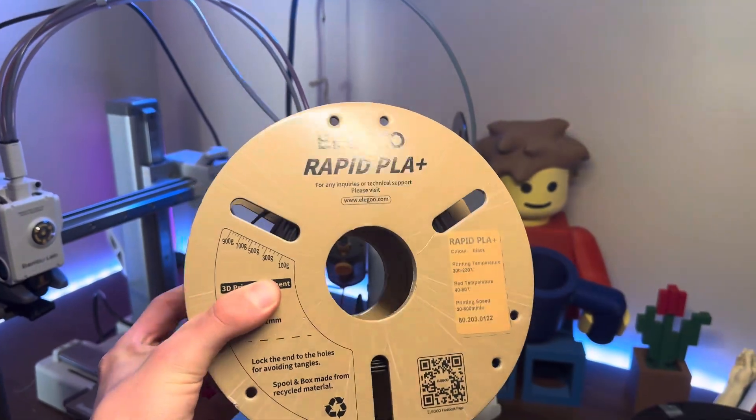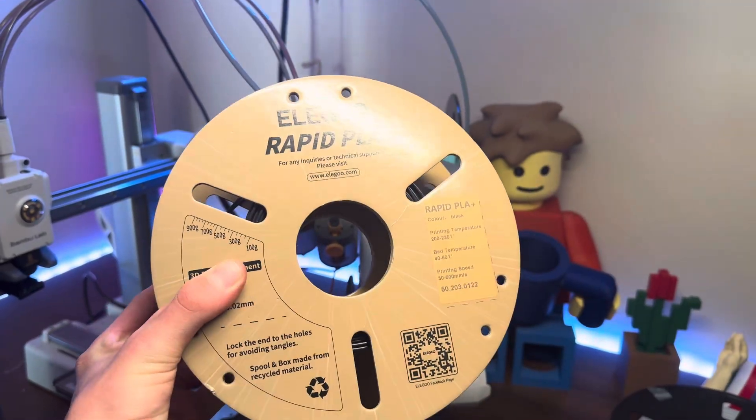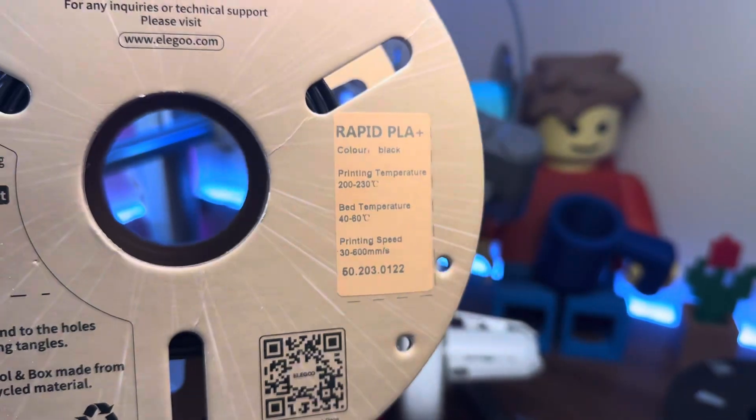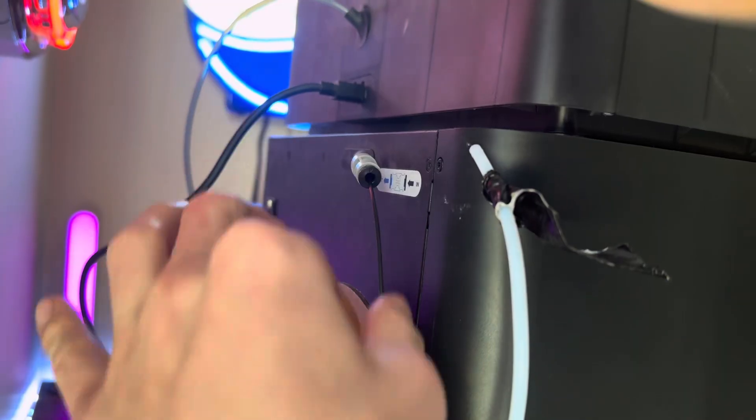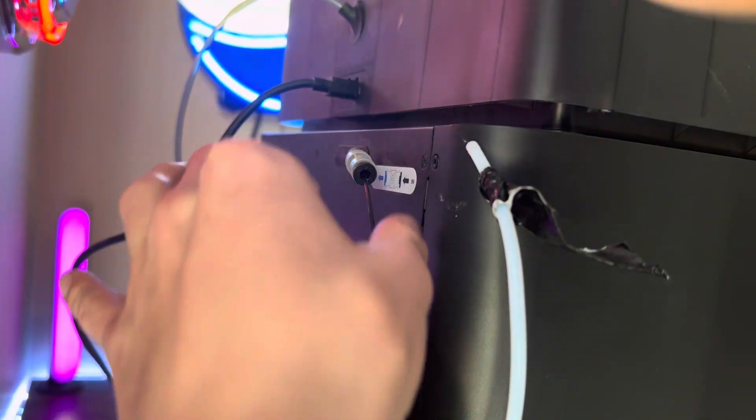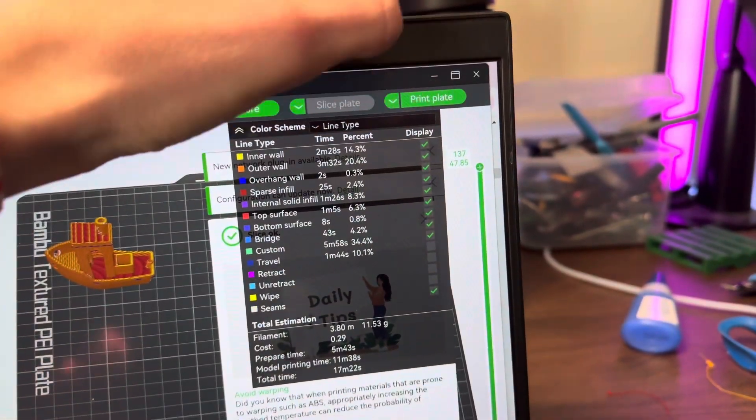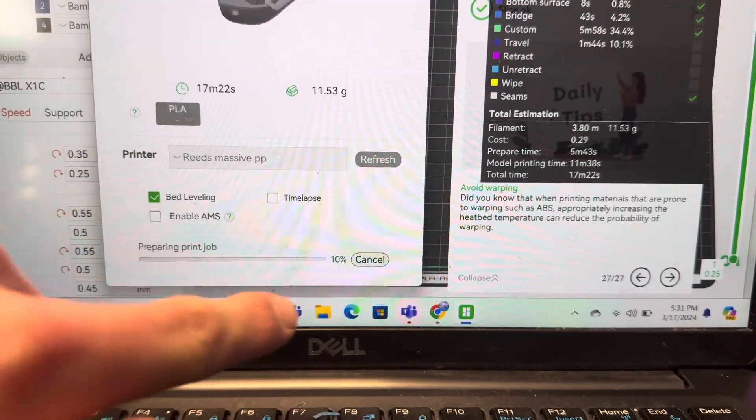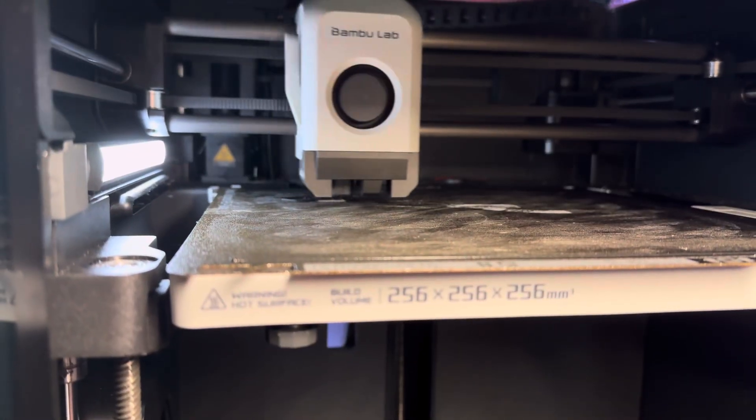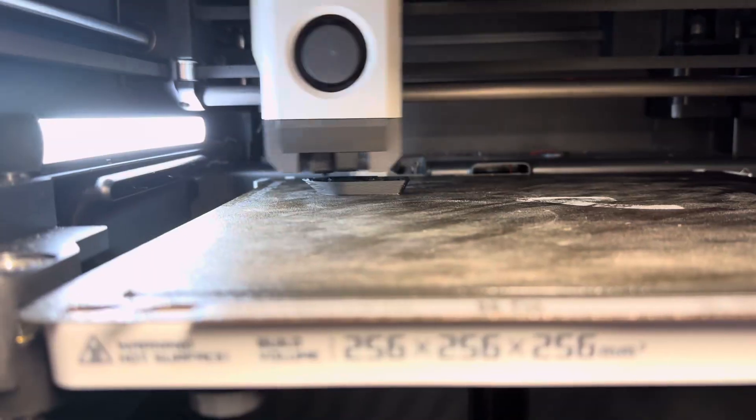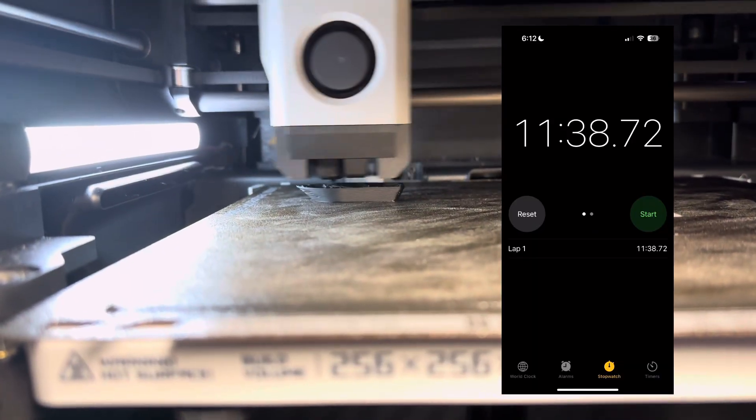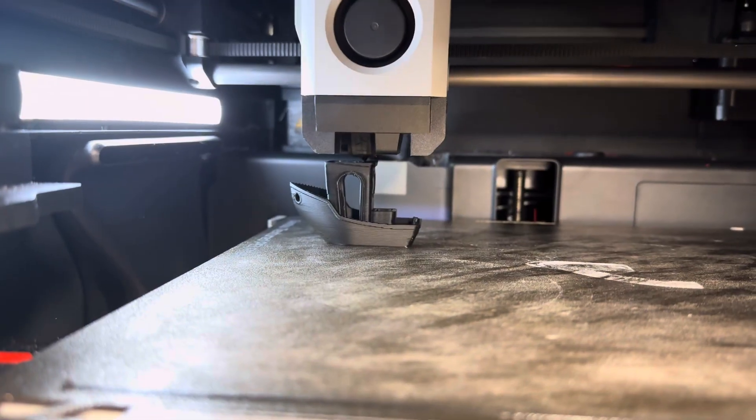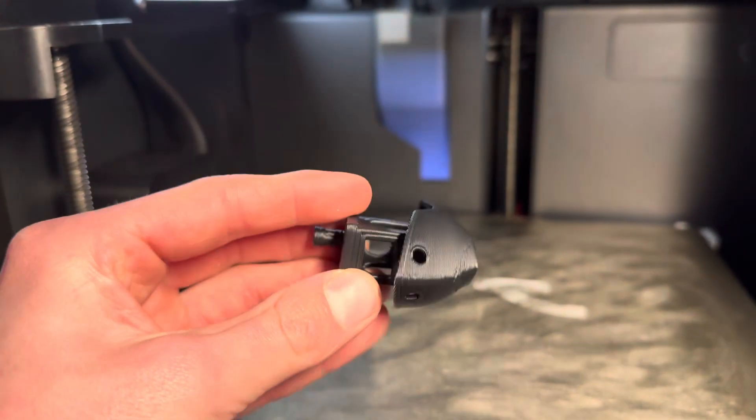I decided to switch over to this Elegoo Rapid PLA because it's rated for higher speeds, and I'm not going to use the AMS system because it's on a cardboard spool. I sent off the print to see how long it actually took, and to my surprise, it came out to 11 minutes and 38 seconds like projected, and this print looks pretty good for being printed so fast.